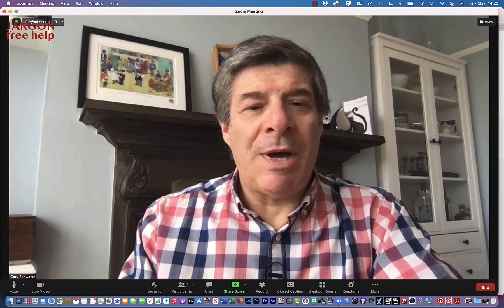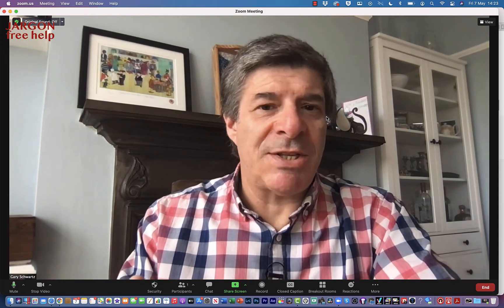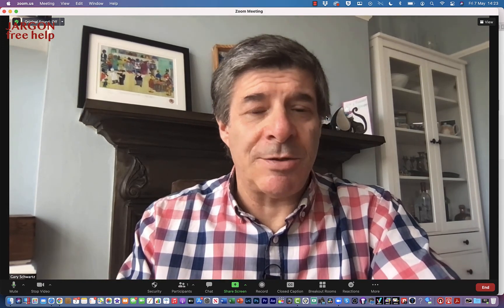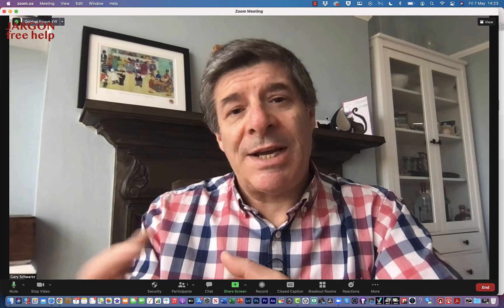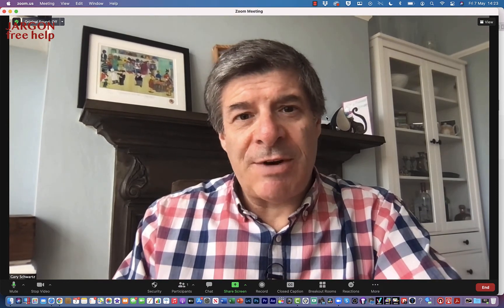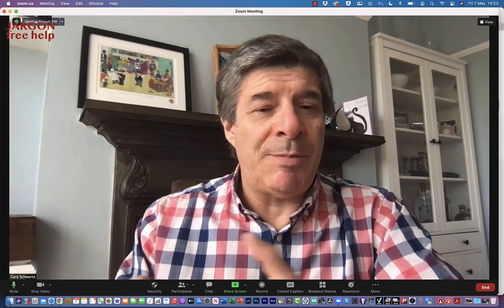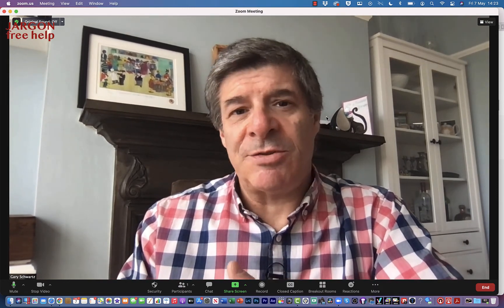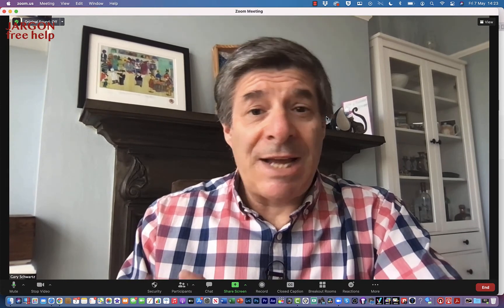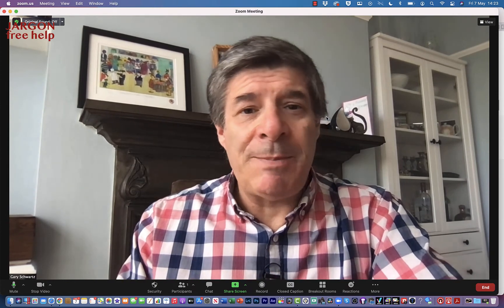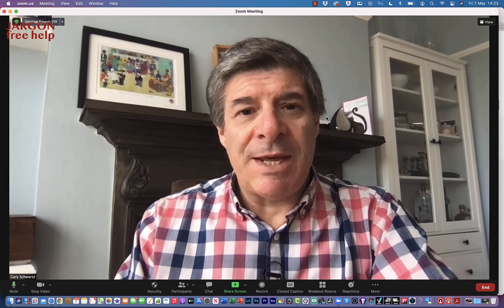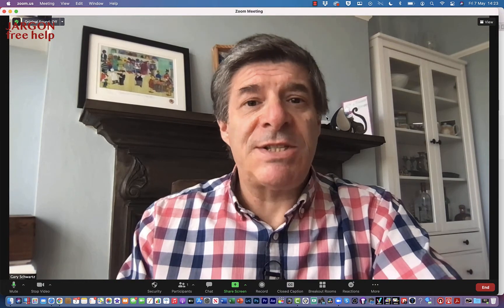I'm here in Zoom and I'm going to share the screen and use the annotation tools so that I can highlight things on the screen. I can put text, I can draw on the screen, I can highlight things as well, and other people in the meeting can do the same thing.